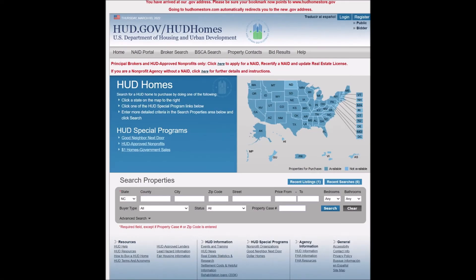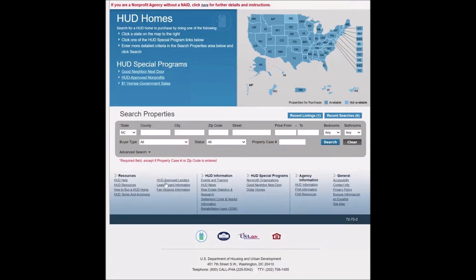We're here at the hud.gov website and we're going to talk about how to do a property search. You'll notice there is a box where we can search for properties. The first thing you want to do is choose a state, and you can drill down by doing a county search, city search, zip code, or street search. You can also search by bedrooms and baths.